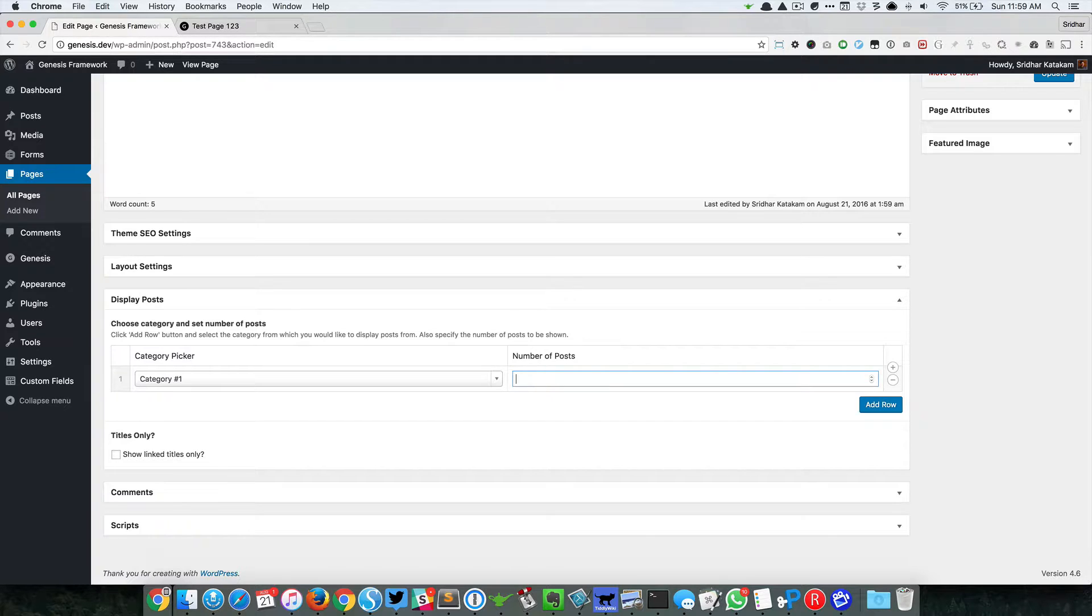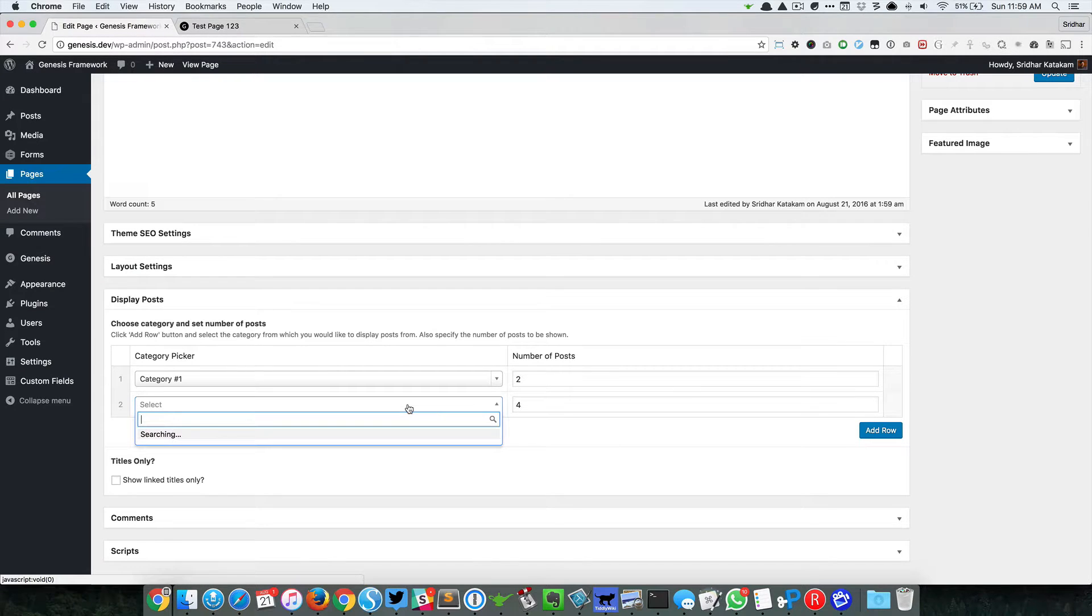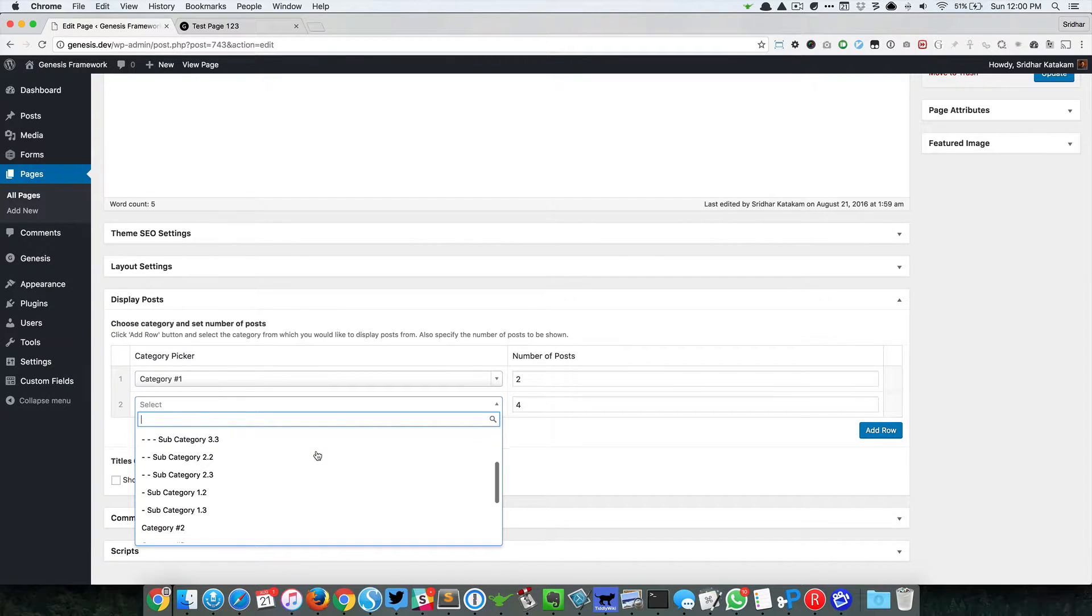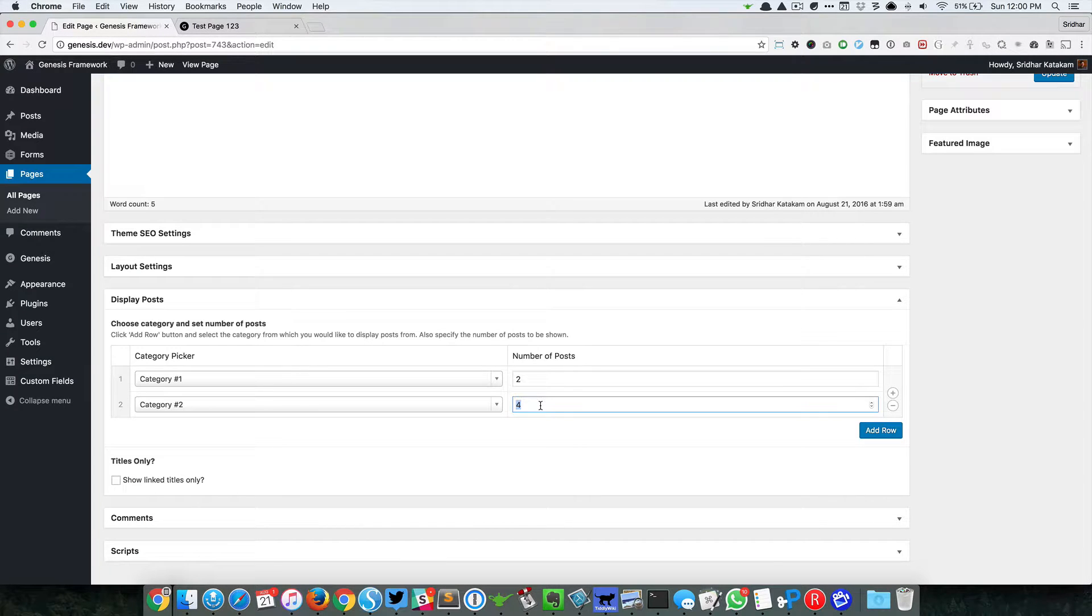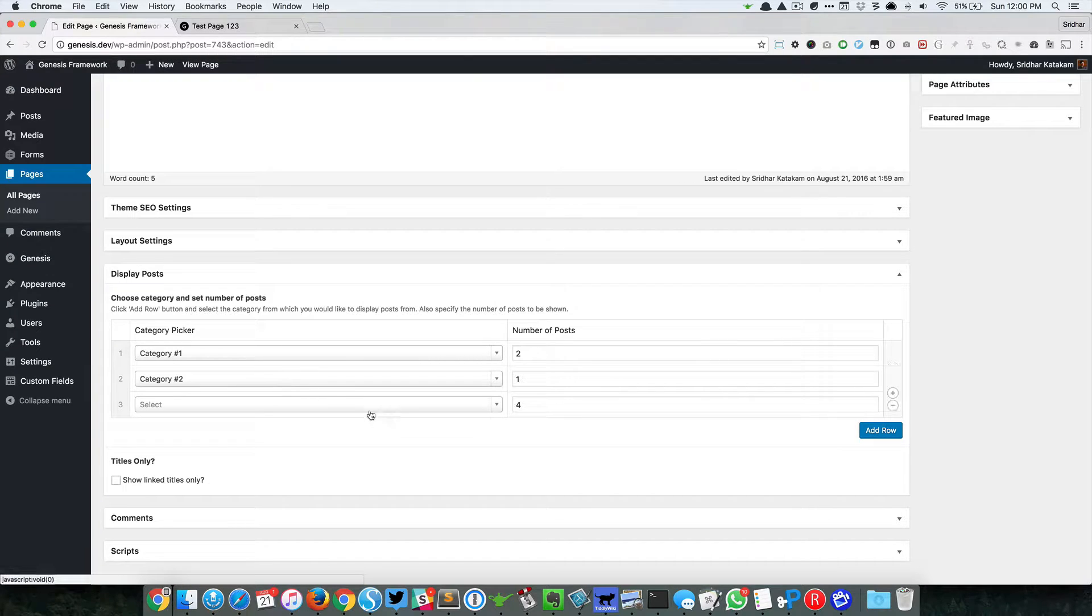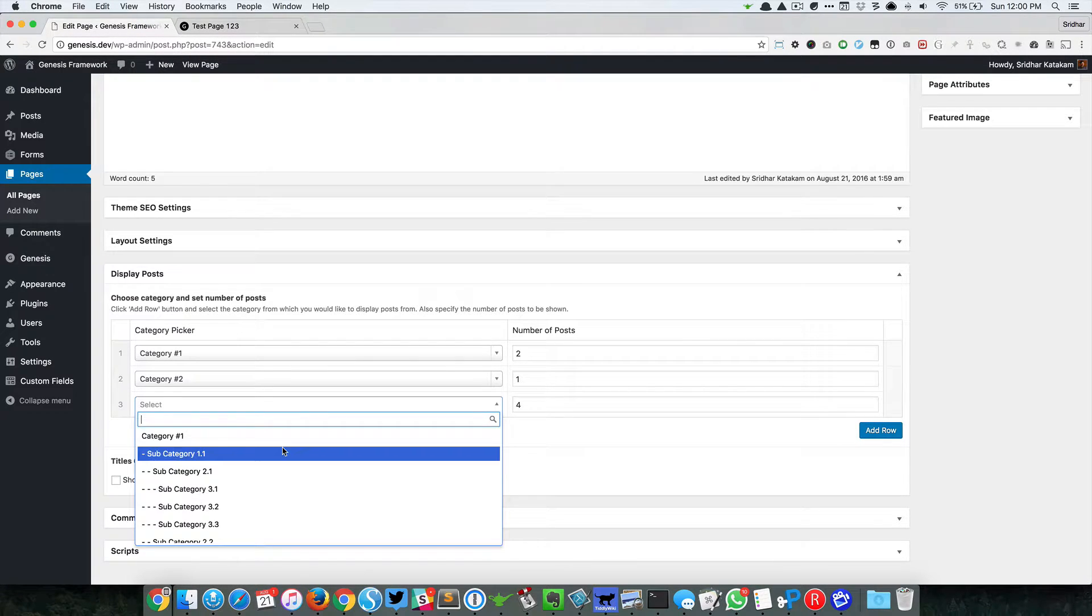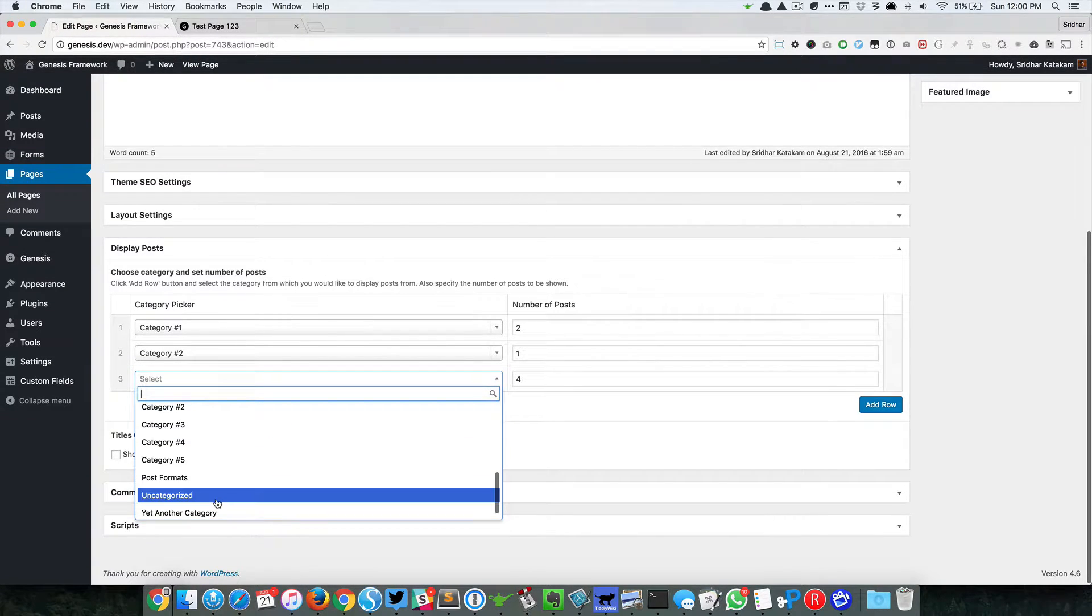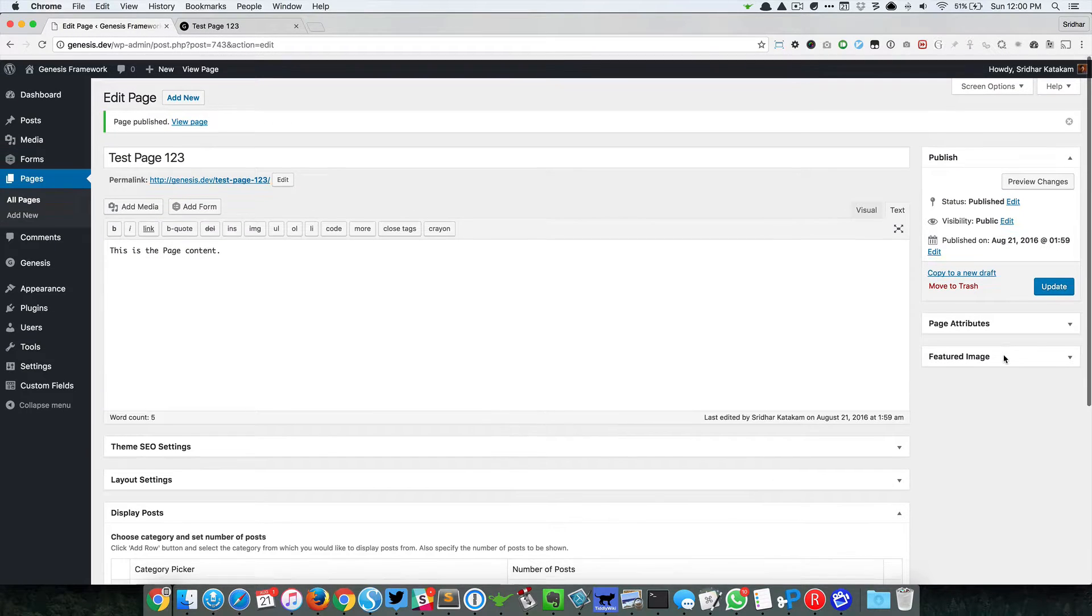You can add a new row and select a different category. Let's say Category 2, and in this case I want to just show one post. And then one more row. Let's say we select Uncategorized and we leave the default four. When I go ahead and update...